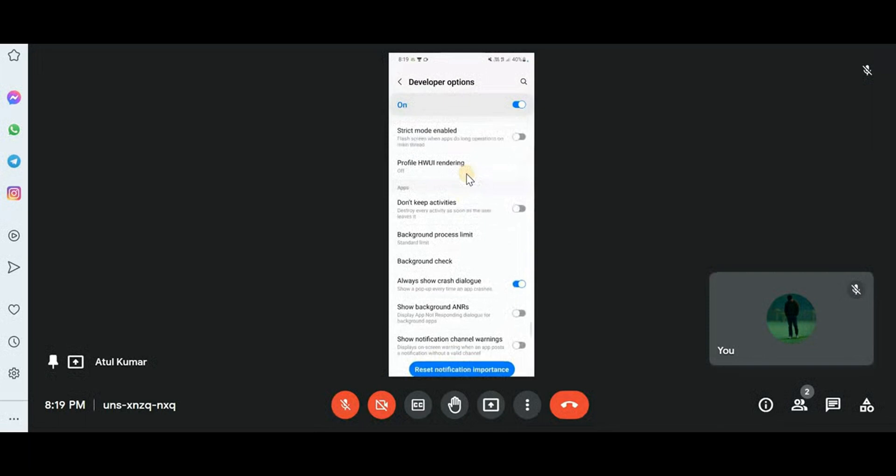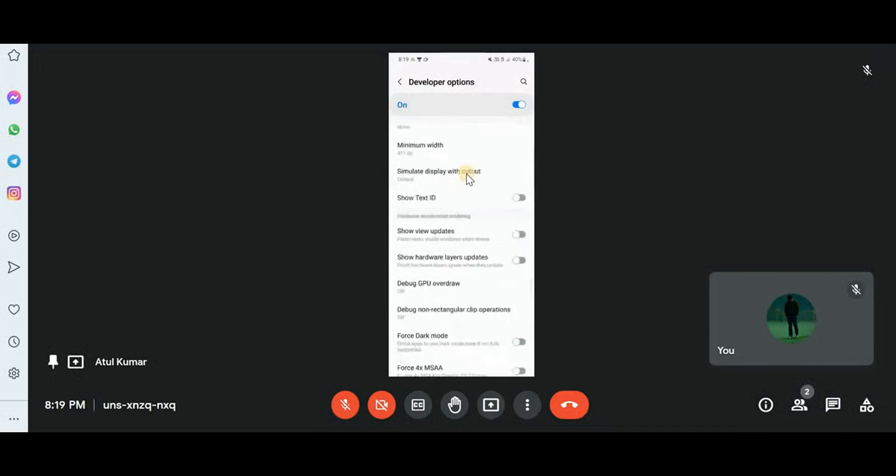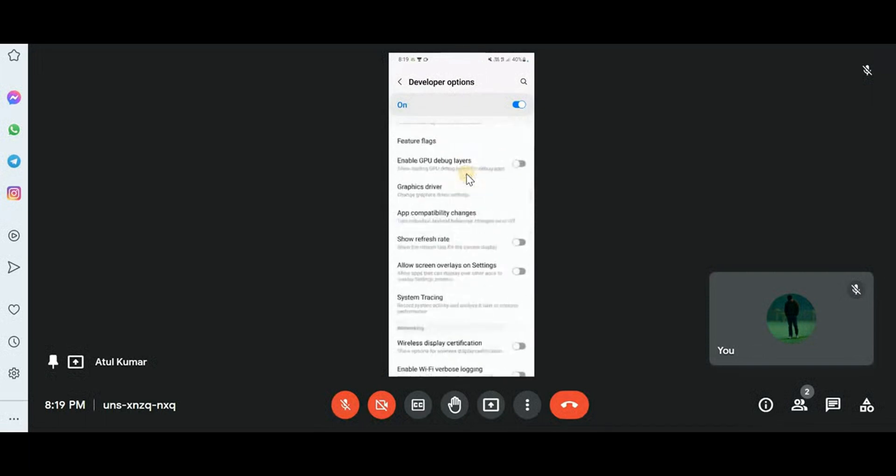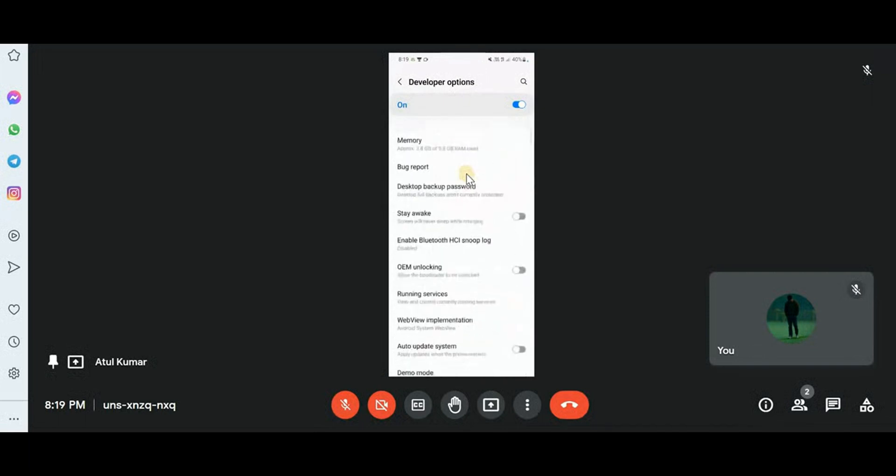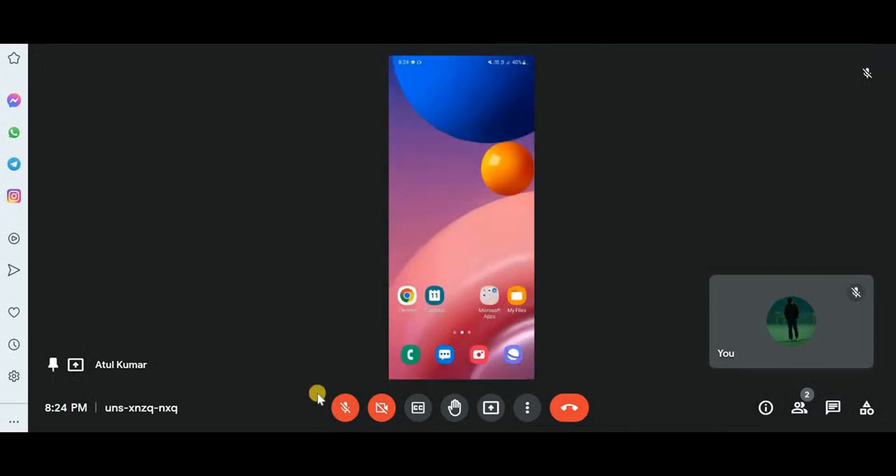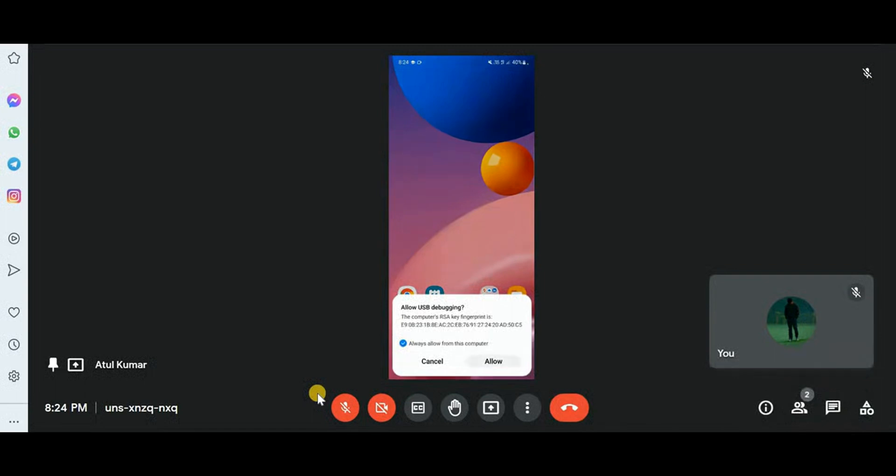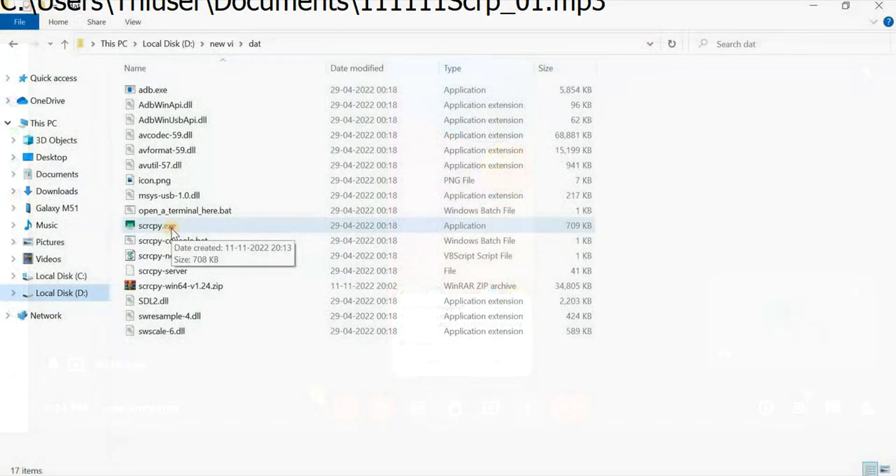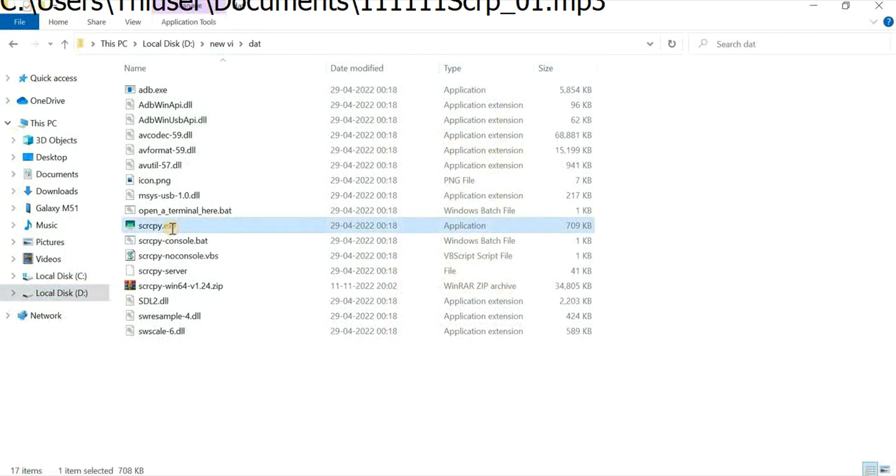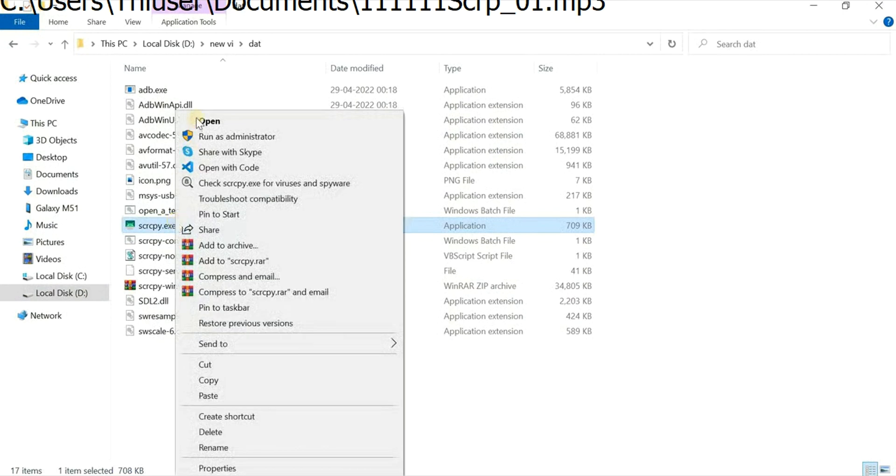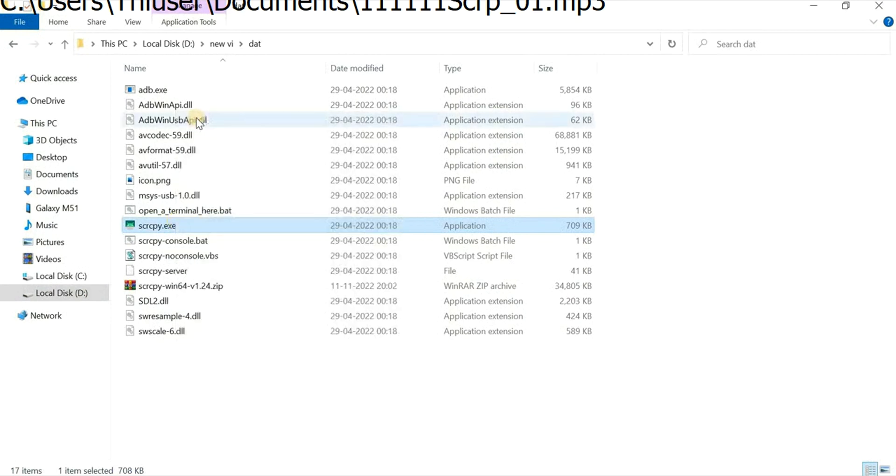Now our Scrcpy will work, so I'll be ending this Google Meet and we'll go back to that Scrcpy folder. First of all, when you're connecting your USB cable to mobile again, you have to allow this debugging. Now I'll be opening this Scrcpy by clicking on Open.